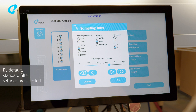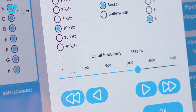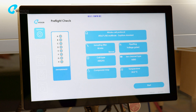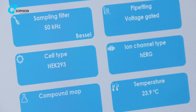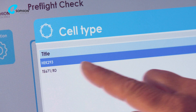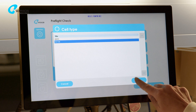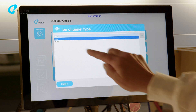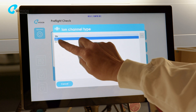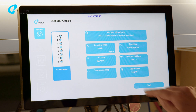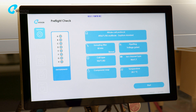You have the option to select the signal conditioning appropriate for your experiment. Identify the type of cell and ion channel you want to record. These lists can be edited in the Sofian analyzer software.